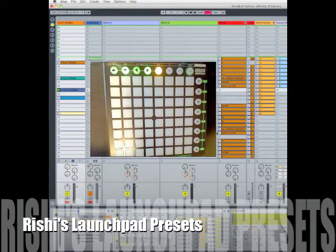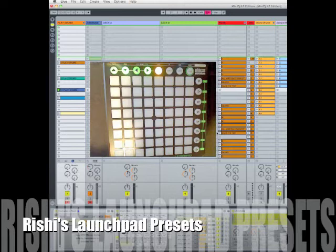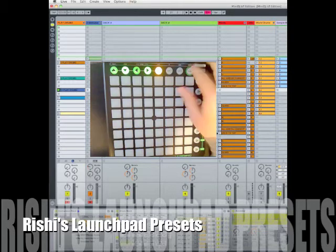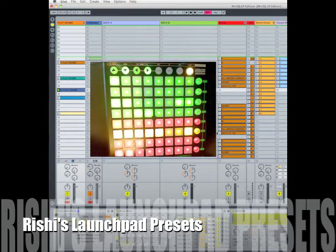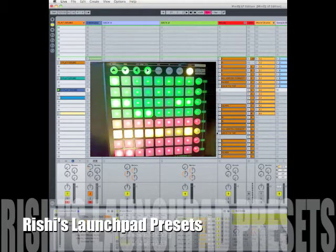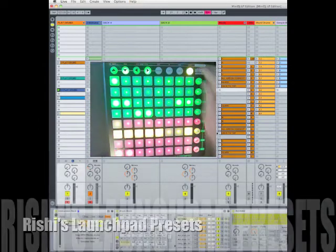The Session preset remains unchanged and can be used as per normal. And that's the same with the Mixer preset. It's unchanged and can be used as per normal.